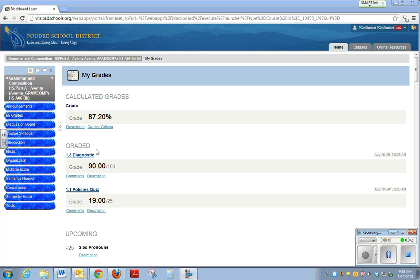Under the graded section, you can see there's two assignments that have been graded and the student has completed. Let's go ahead and click on comments under this diagnostic assignment.